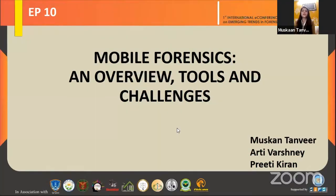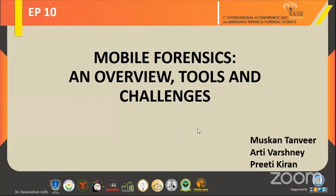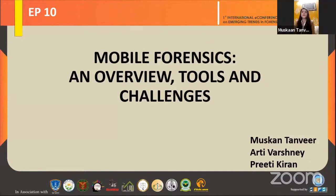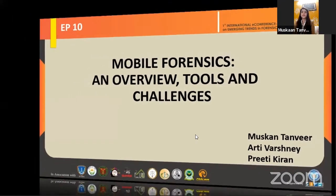Good evening, everyone. My name is Muskaan Tanvir. I am pursuing my B.Sc. from Amity University, Noida. And my topic for ePoster presentation is Mobile Forensic and Overview Tools and Challenges.